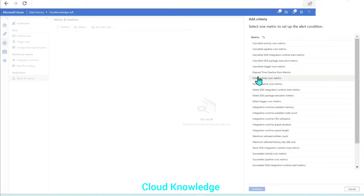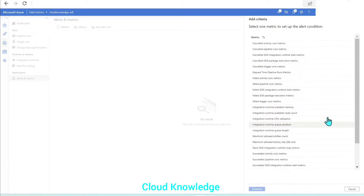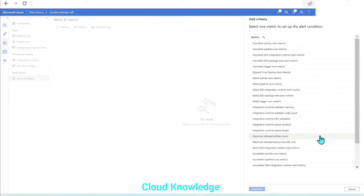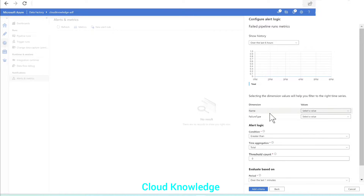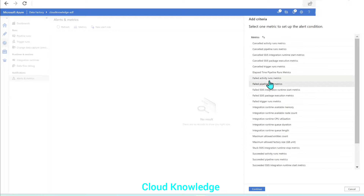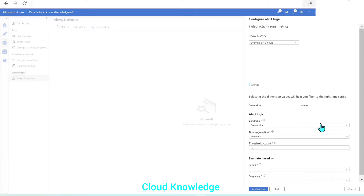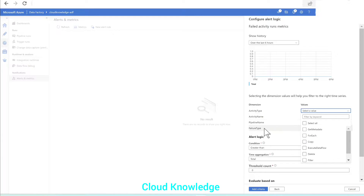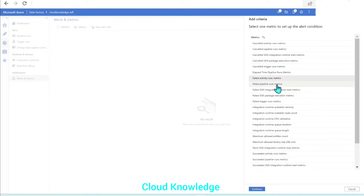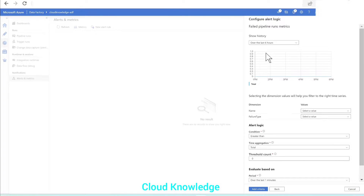There are multiple pre-configured metrics in the panel. In this example, we are taking the Failed Pipeline Runs metric. If we select the Failed Pipeline Runs metric, it will show the pipeline name and failure type. Alternatively, if we select the Failed Activity Runs metric, it shows the activity name, pipeline name, failure type, etc. Here we are taking the Failed Pipeline Runs metric, so we'll select this and click Continue.